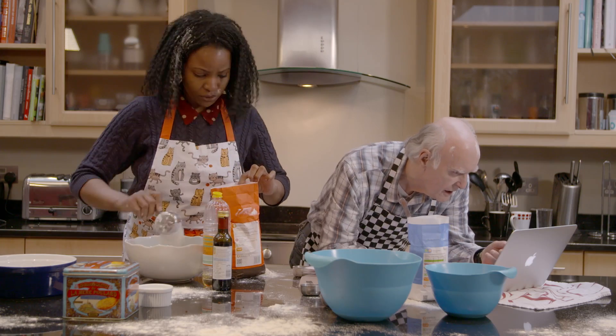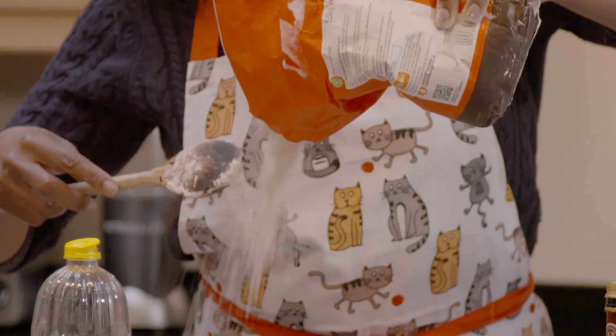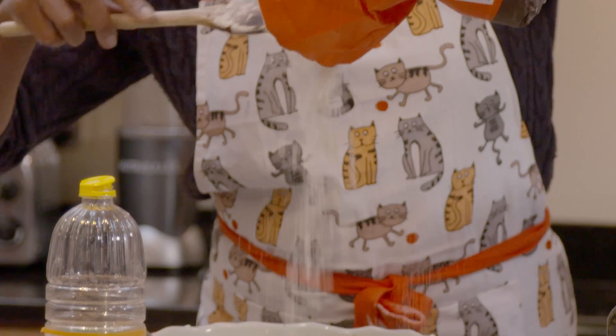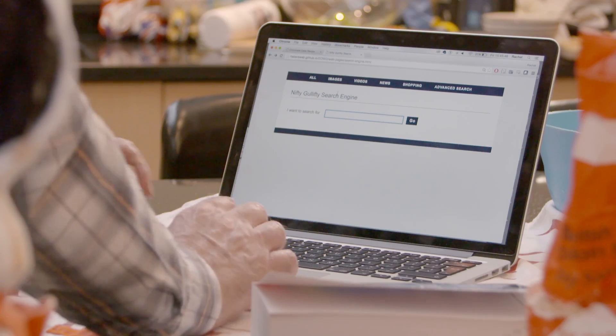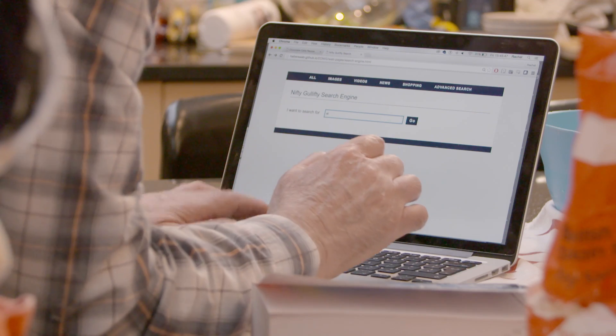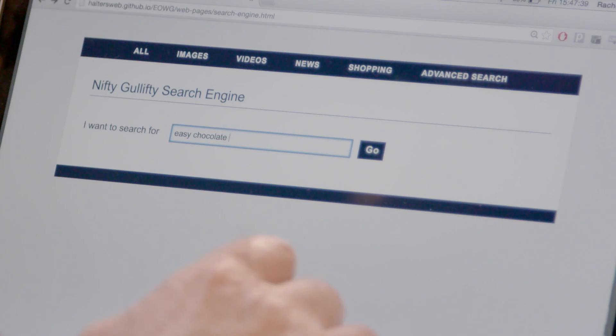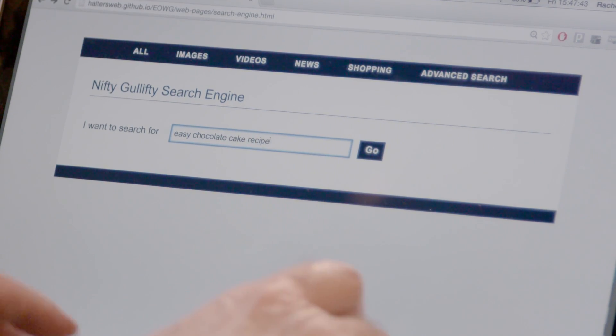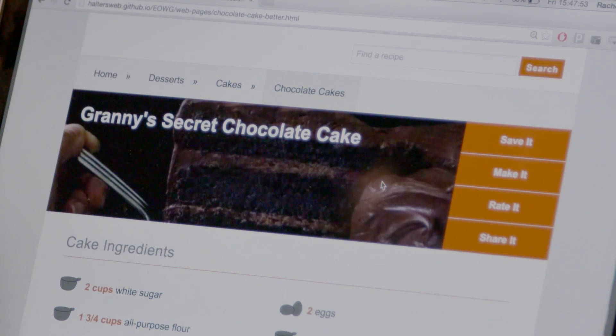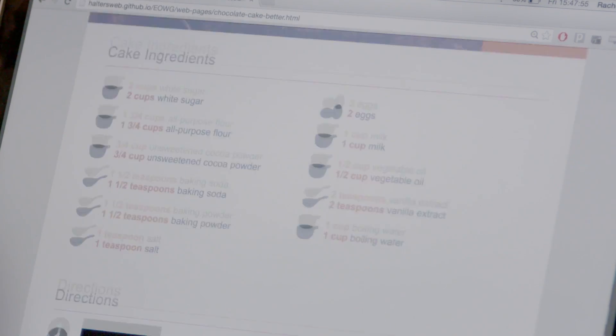Or they use overly complex language, jargon and unexplained acronyms. It makes them difficult and unappealing to use for many people, including non-native speakers, and makes them unusable for people with cognitive and learning disabilities.